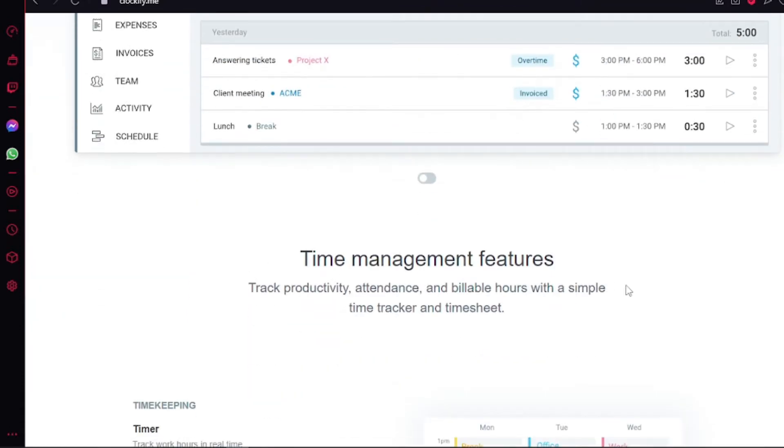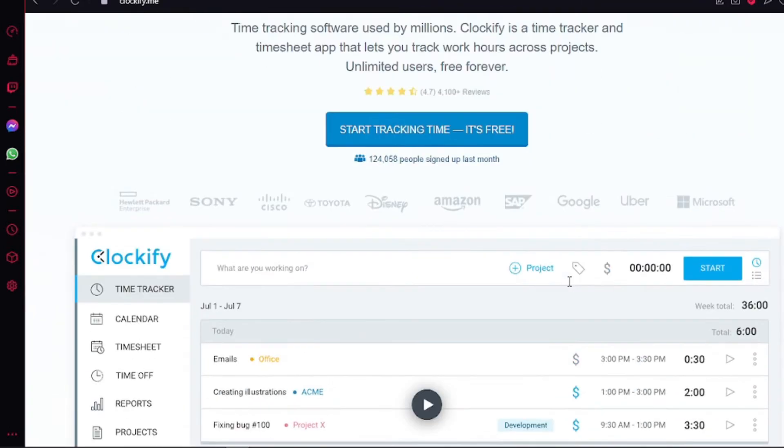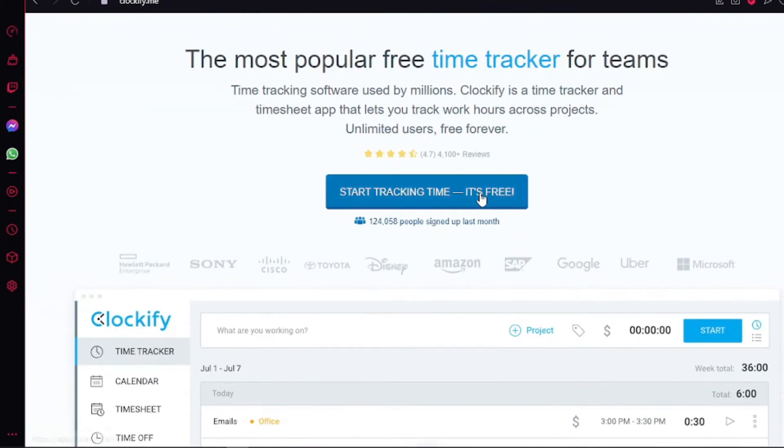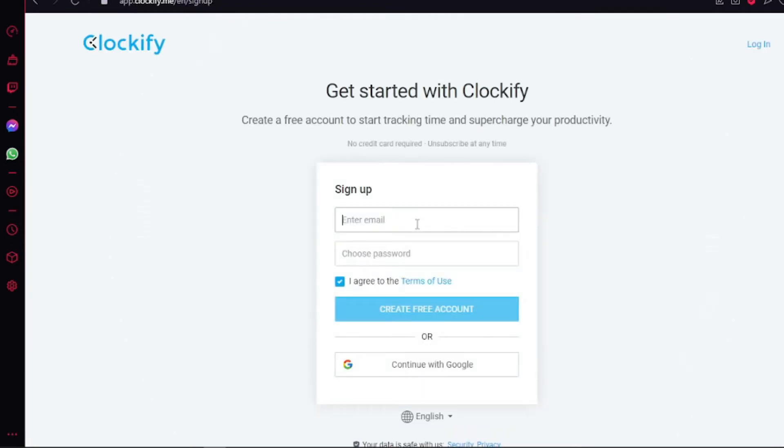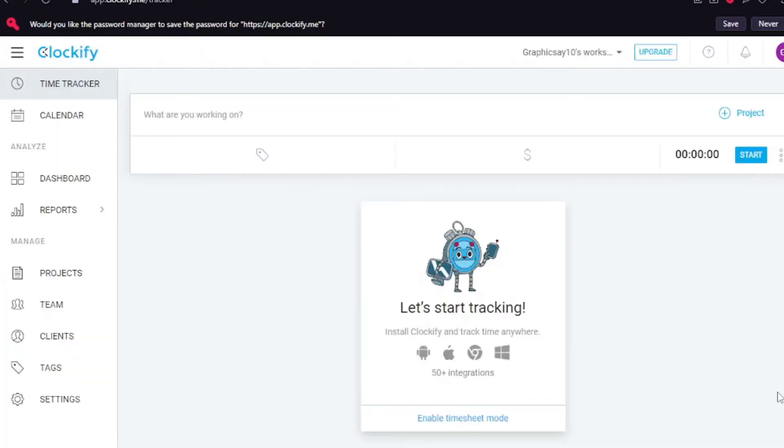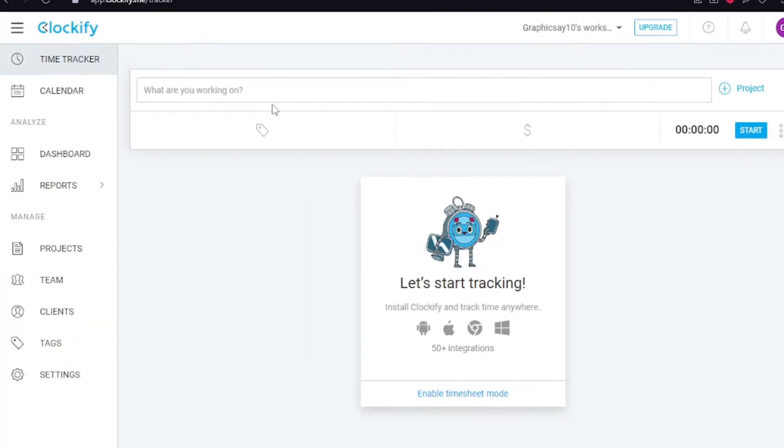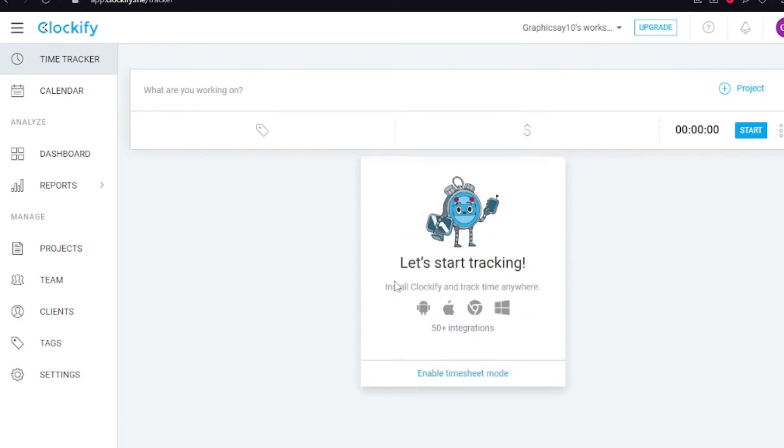Here we go, let's start tracking time with its free version. Now we can sign in with Gmail or normal email, so I'll just add my email and go like that. Here we go, we are on the dashboard page.